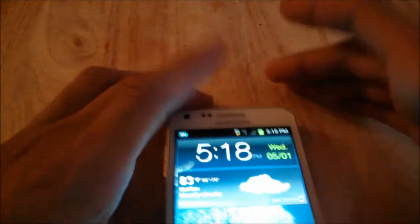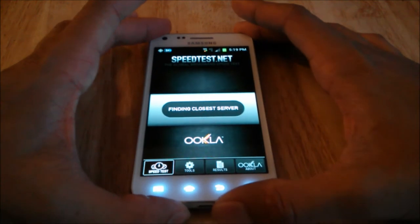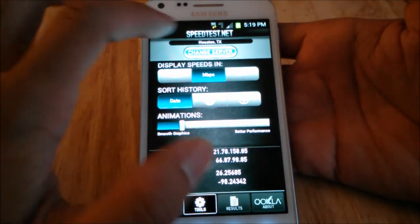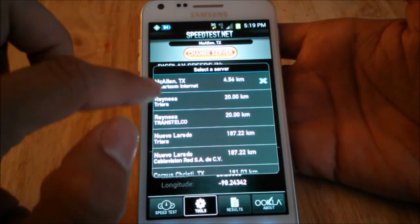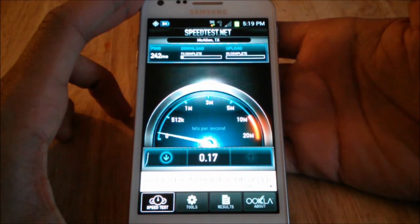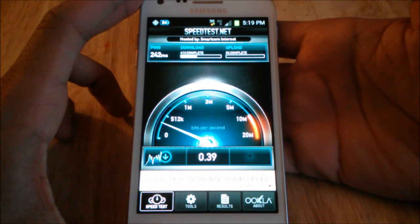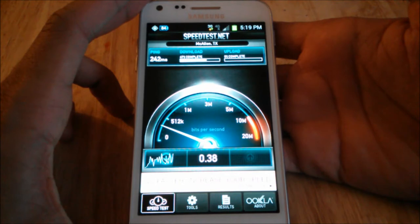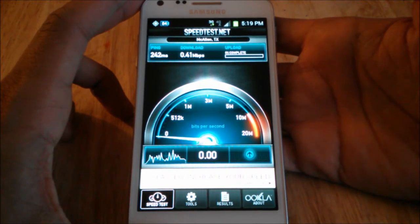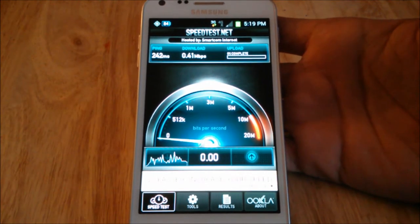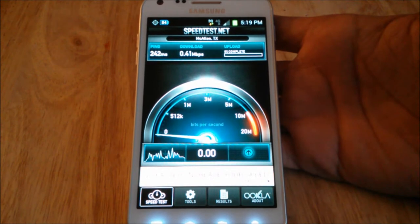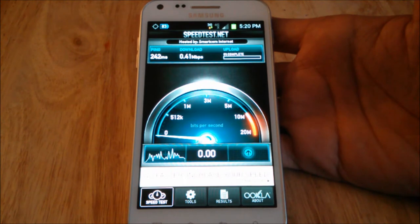Let's run the speed test. Right now I'm running on Sprint's 3G network — this is a 4G phone, but I don't have 4G in my area. I've changed the location to McAllen and I'll run a few tests. What you all have to understand about speed tests is that results differ anywhere you go — someone in Dallas could get a better or worse score than someone in California or New York.